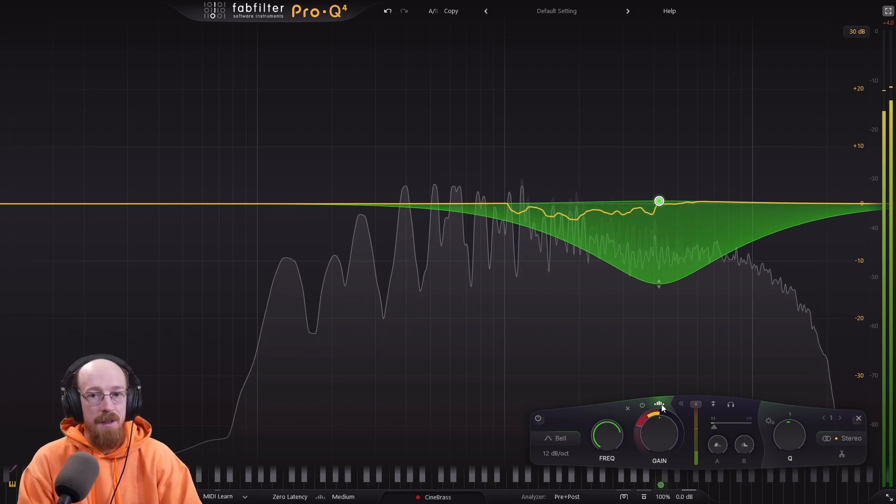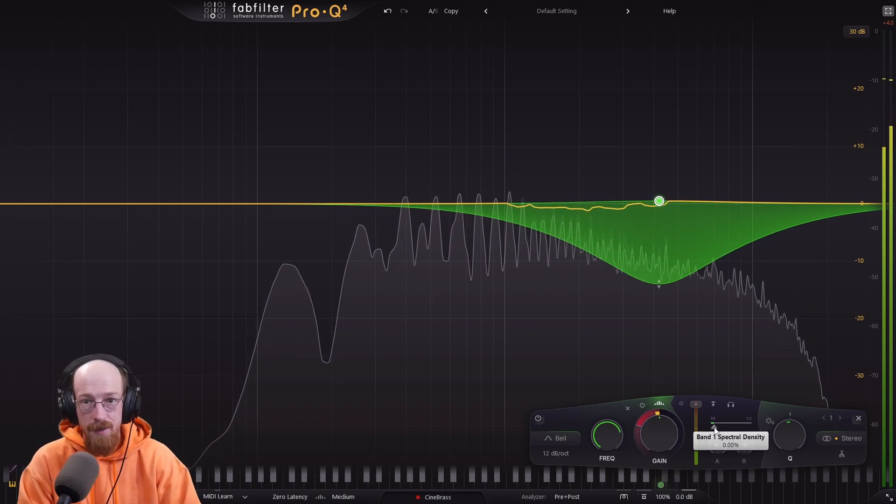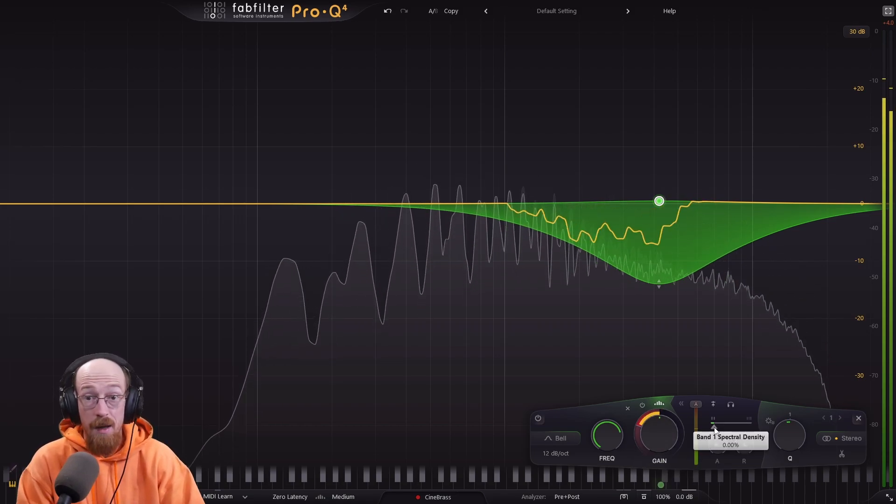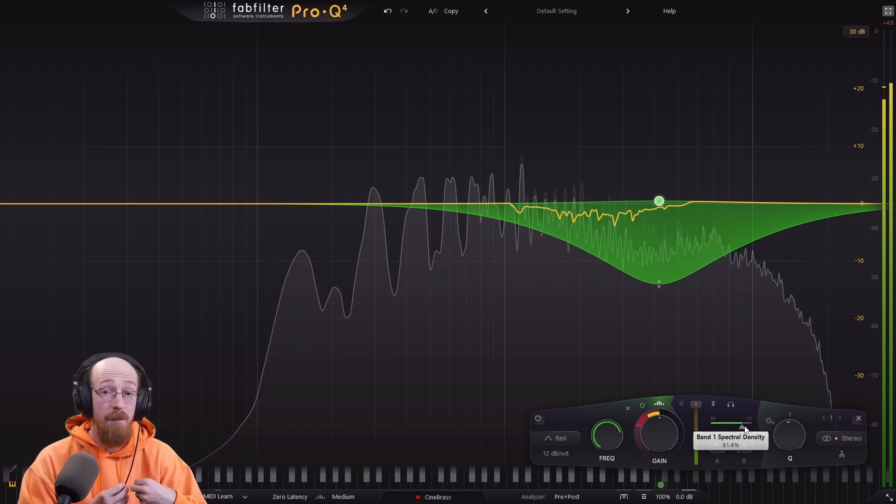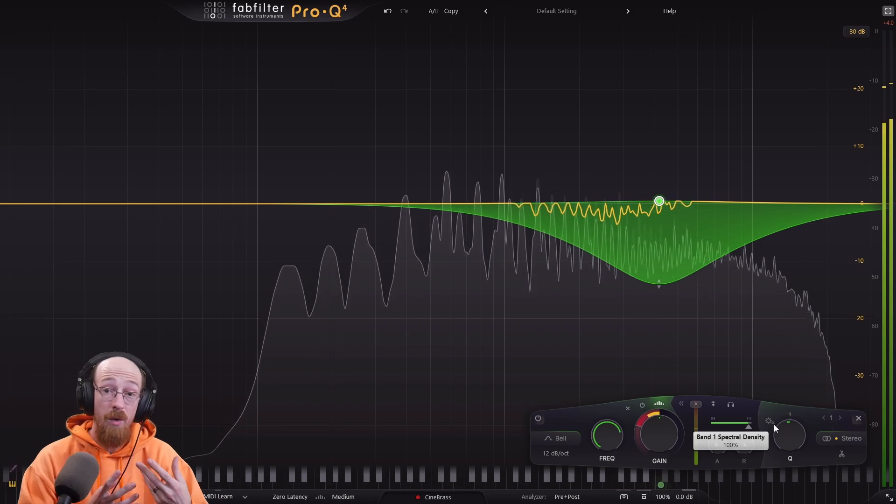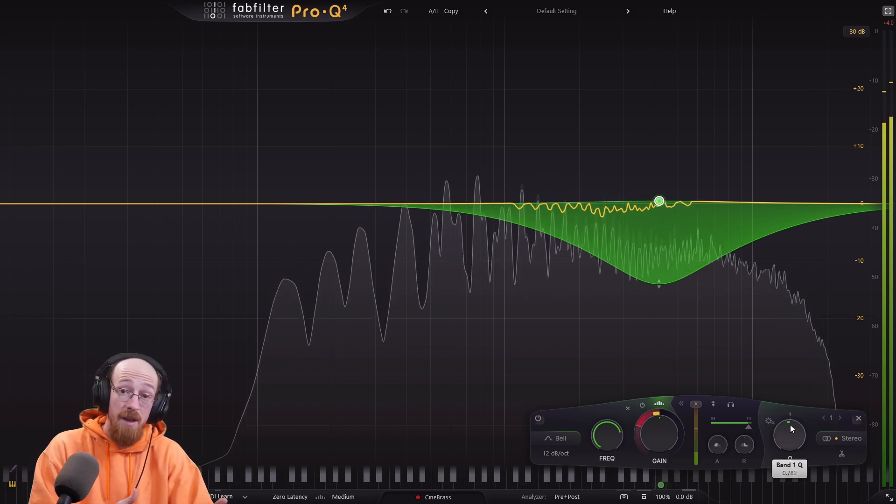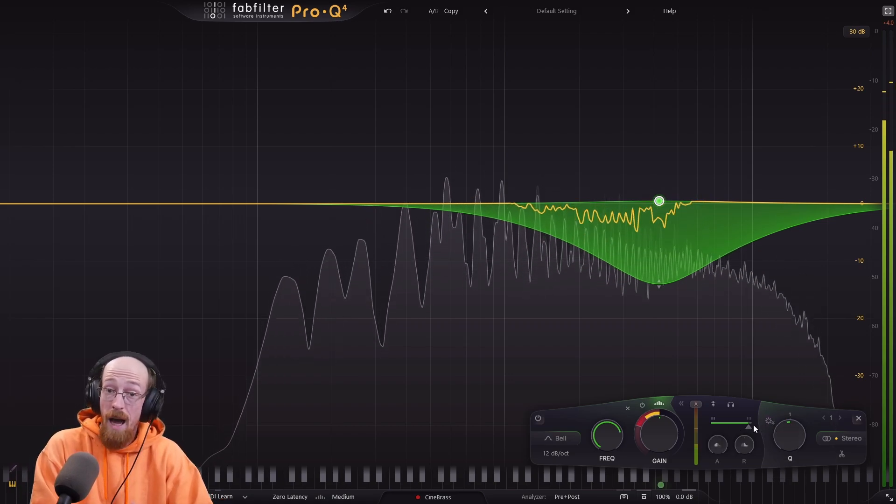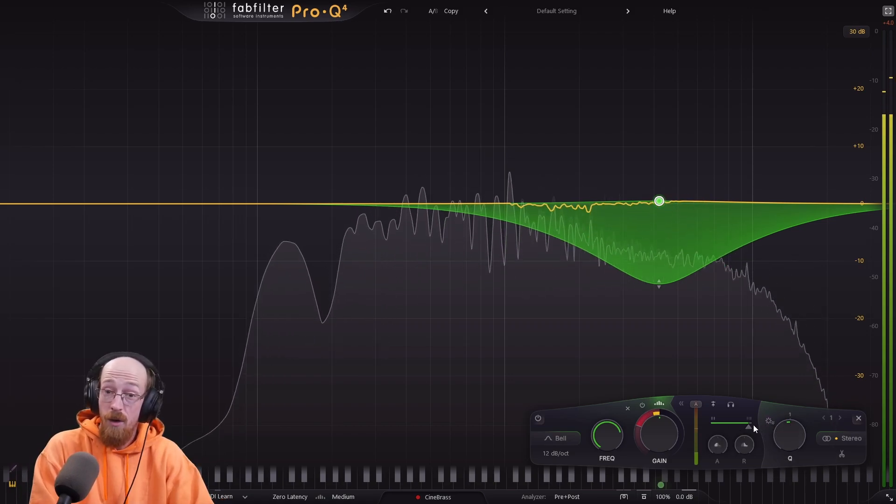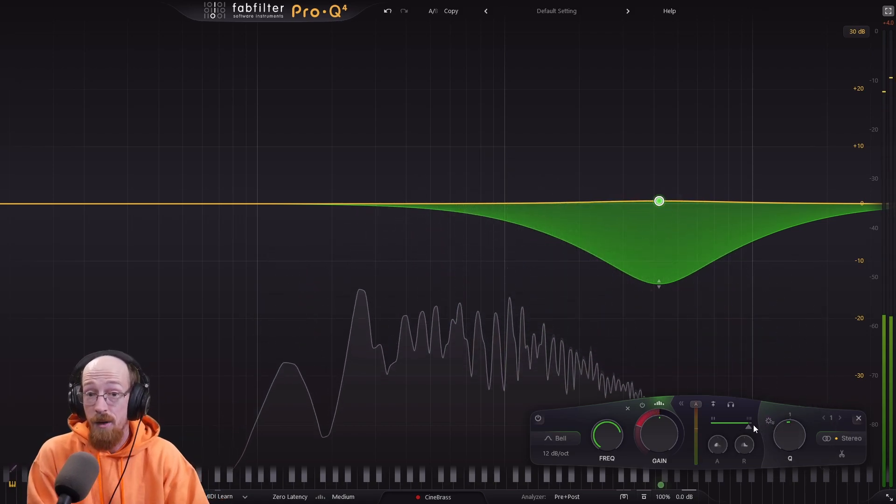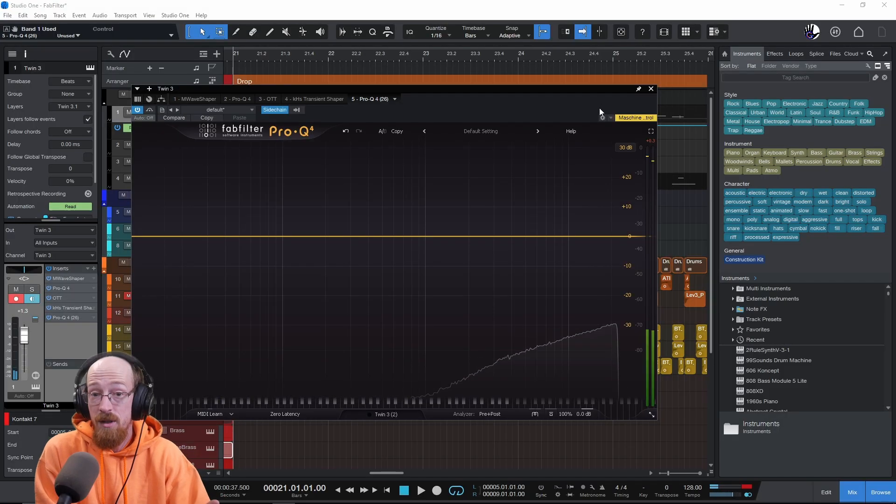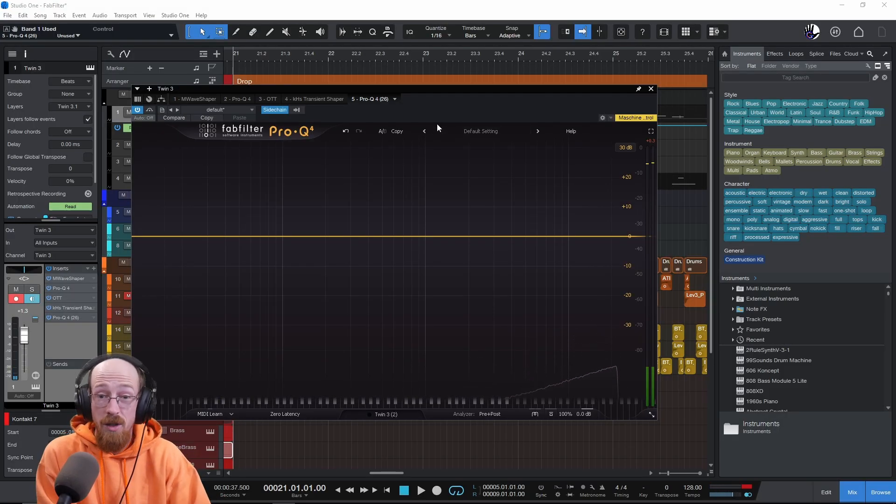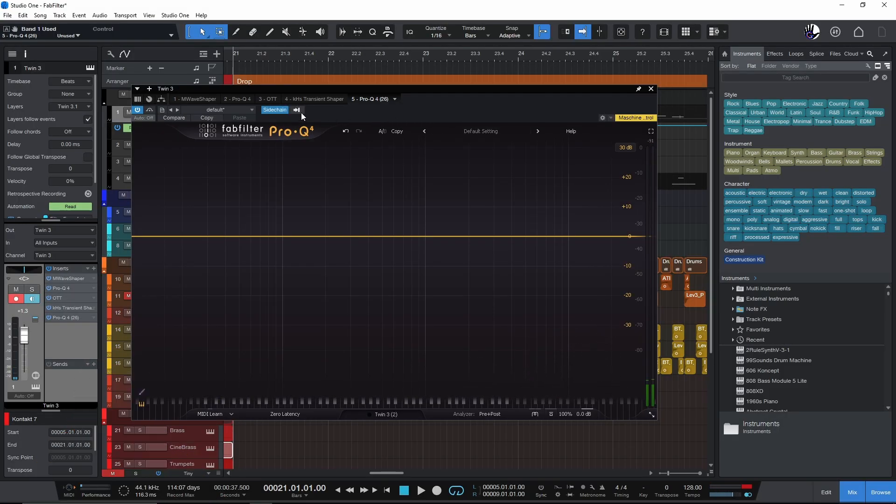This leads to so many cool things. So one of the coolest things that comes out of this is the side-chaining abilities. Now you can simply take out only the frequencies that are overlapping in one signal with another, and you only touch the other sound as much as you have to. For example, we have a bassline here that is conflicting with the kick.